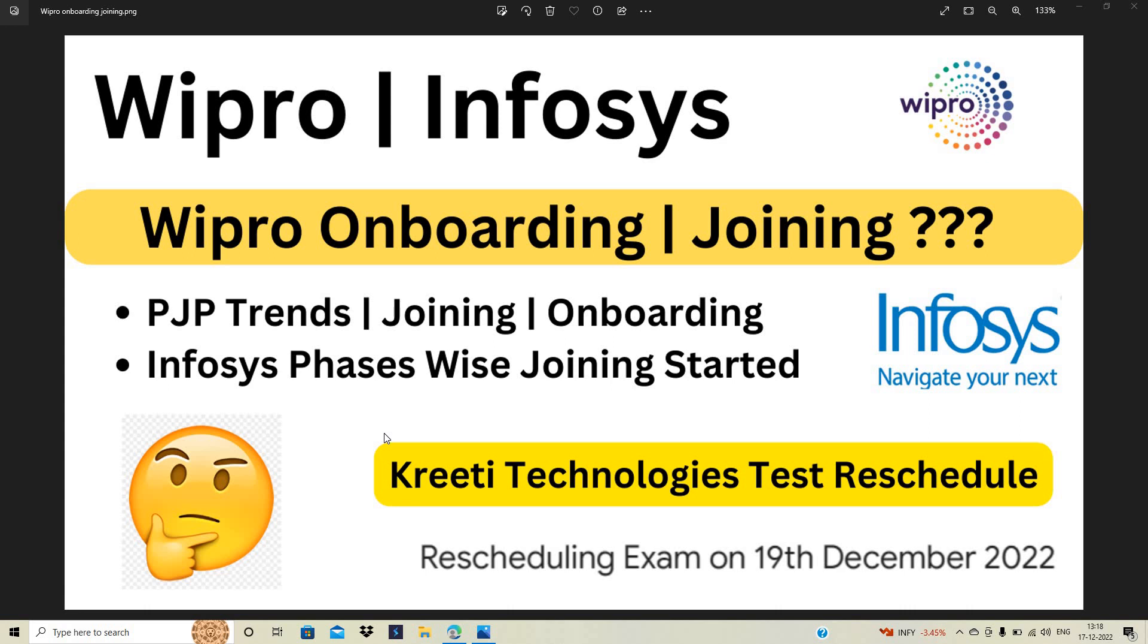phase-wise joining and many candidates got joining dates from the Infosys team. Candidates are now asking about Wipro onboarding and joining. Can we expect Wipro onboarding and joining in the January to April 2023 phase?